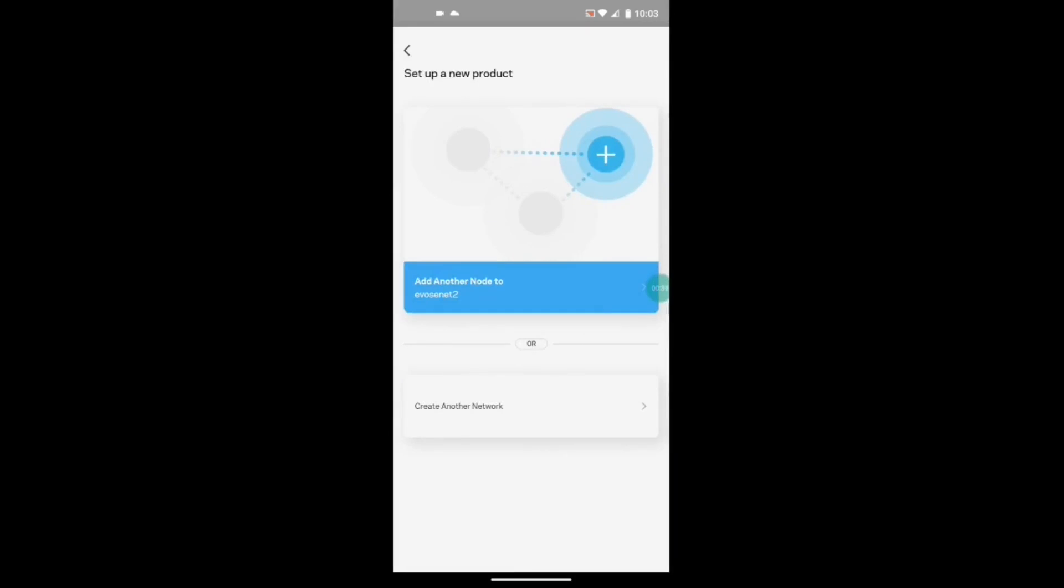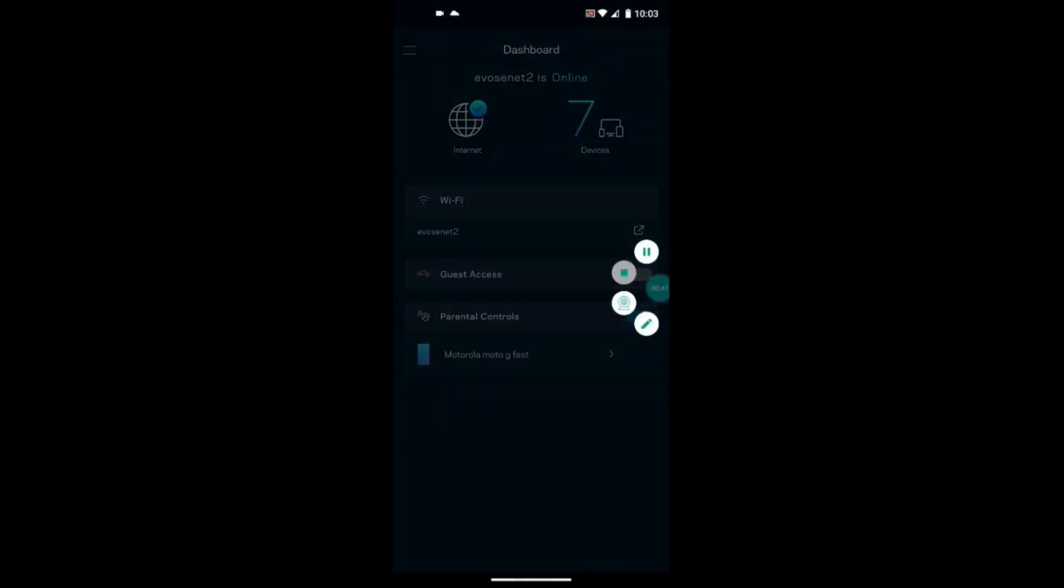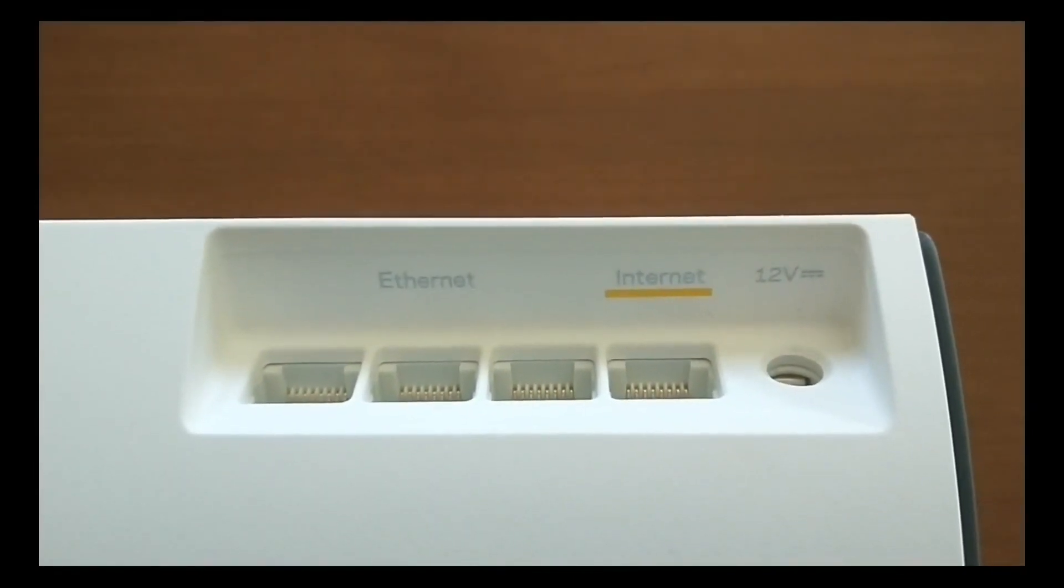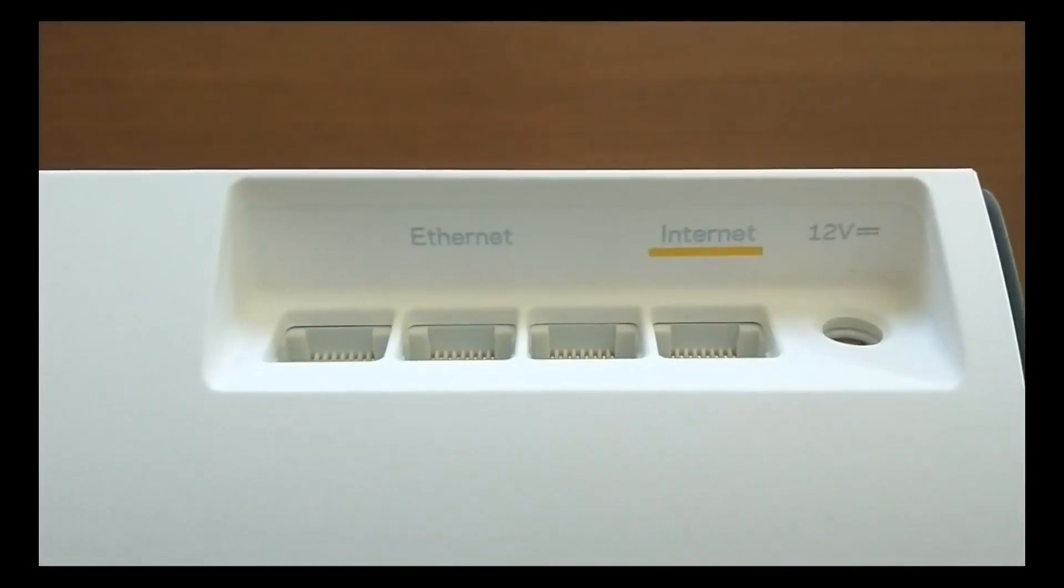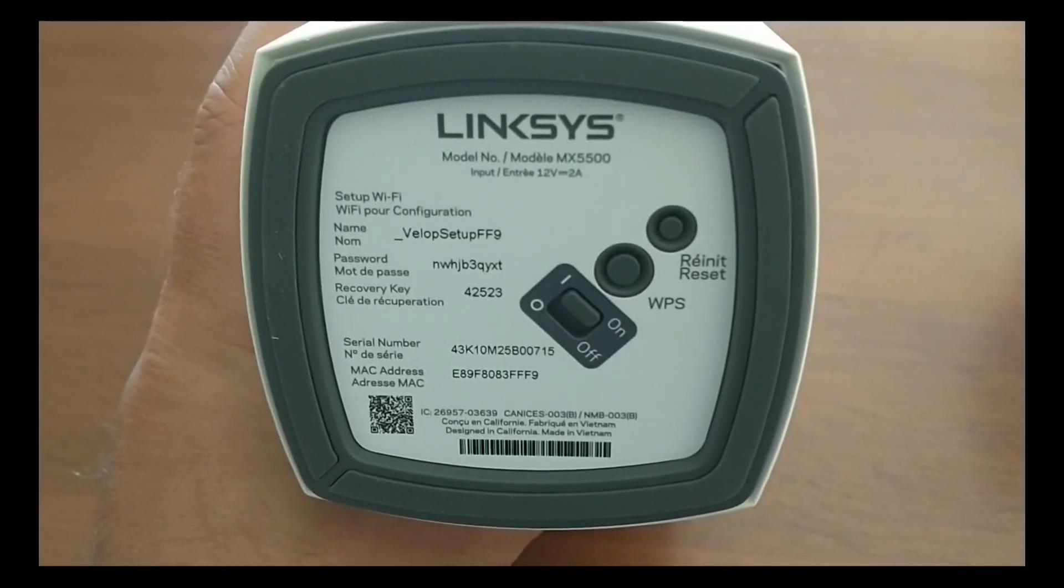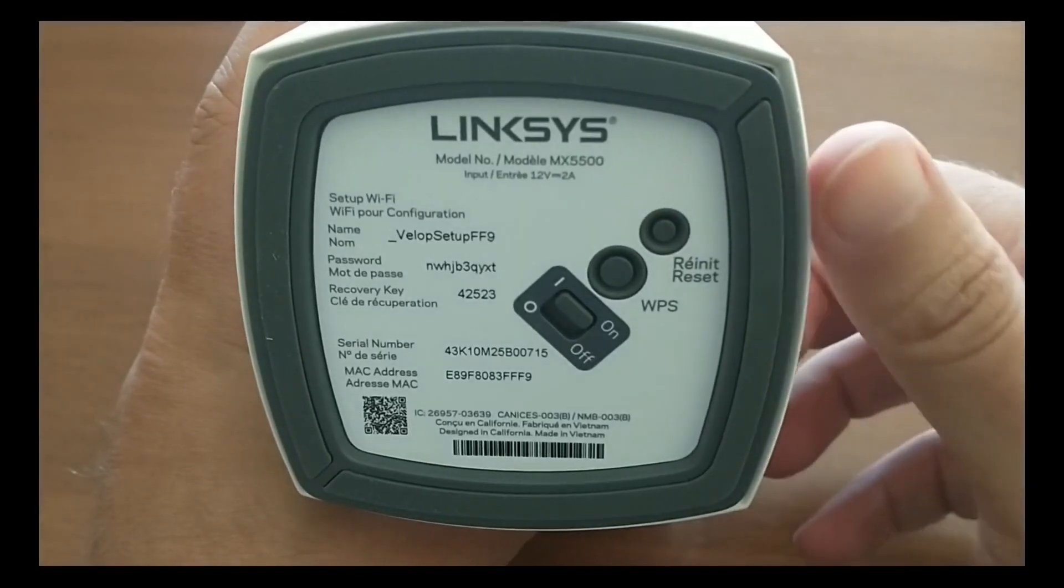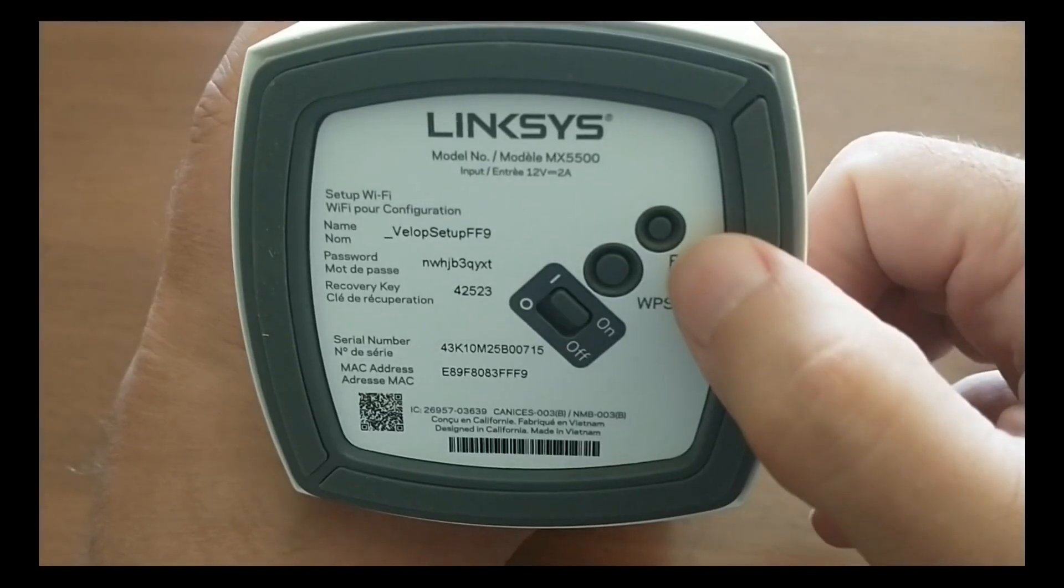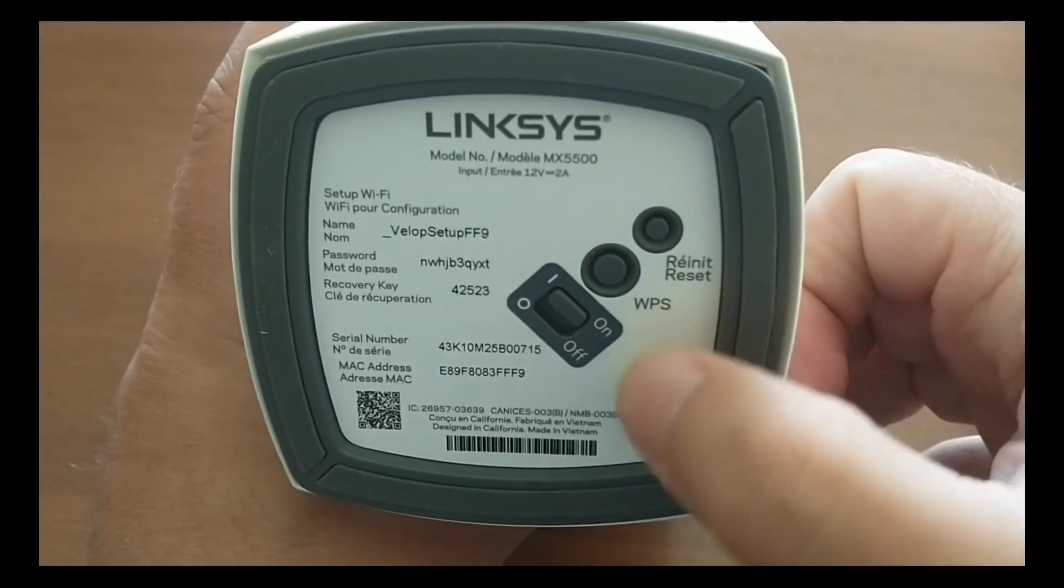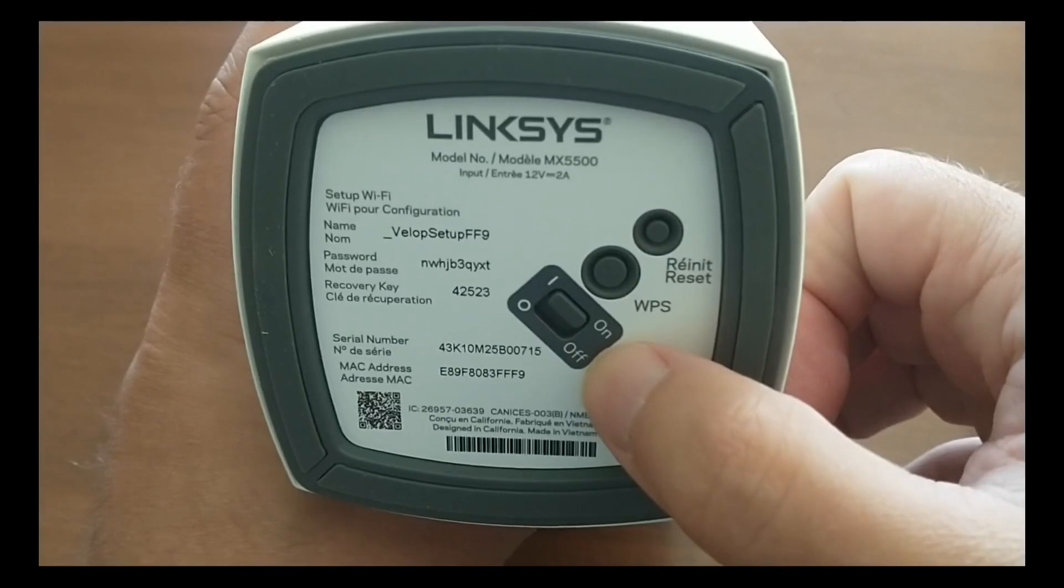There are wired connections with each one of the nodes as well if you have devices that aren't Wi-Fi enabled. Each node has a WPS button which allows you to easily connect a new device to your network without having to figure out the name and password and everything for the device. It simply just gives you a passcode for it. That's very helpful.